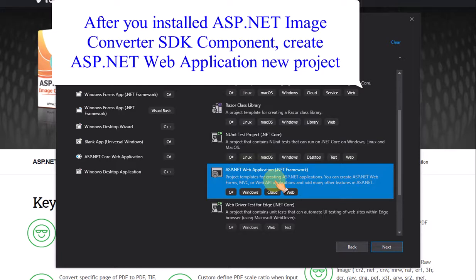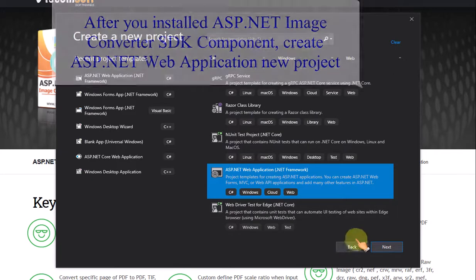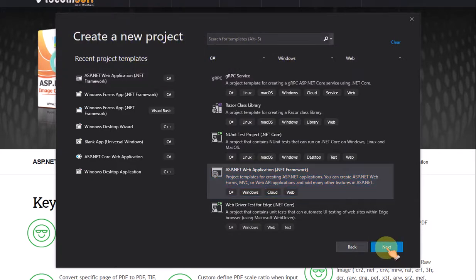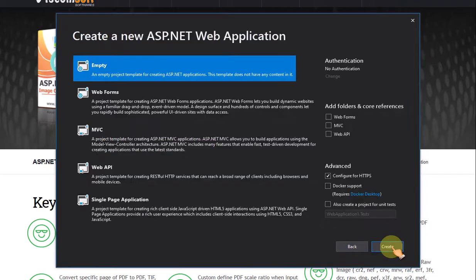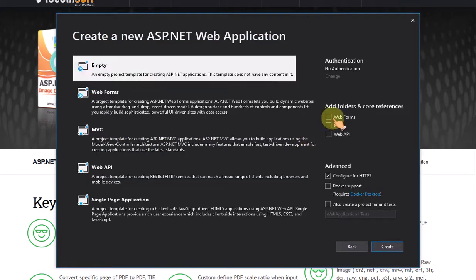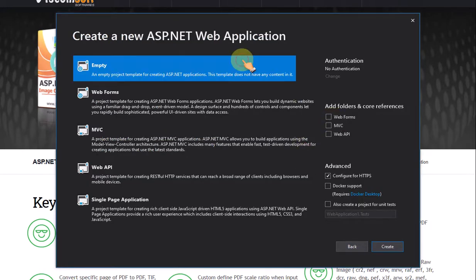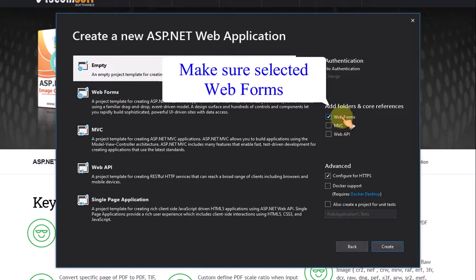Create a new ASP.NET Web Application project. Make sure you have selected Web Forms.